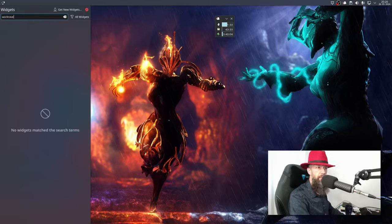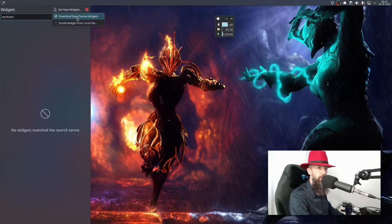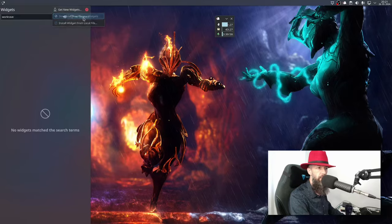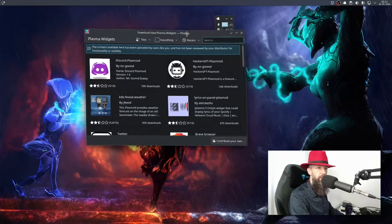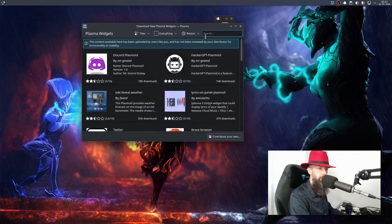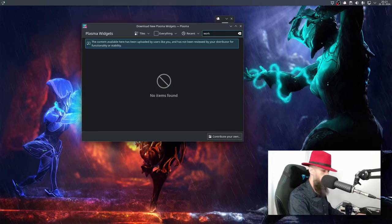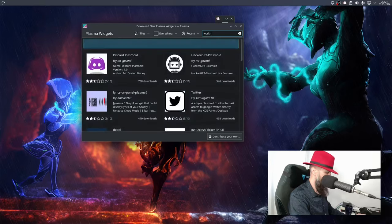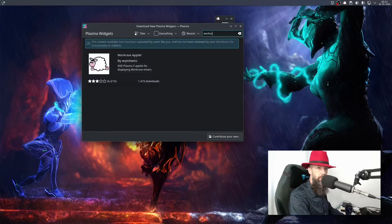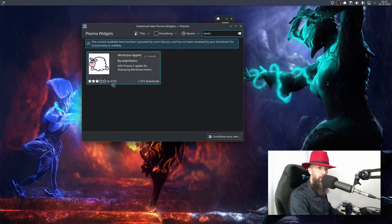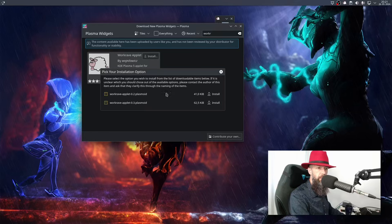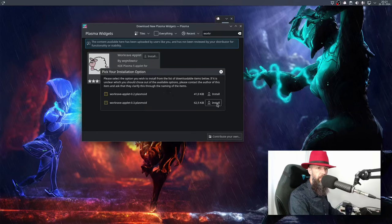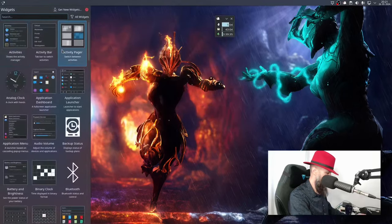When you type Workrave in KDE widgets you will notice that such a thing does not exist, but if you go to the downloader, just install it. We can take this version. It's already installed, let's add widgets.